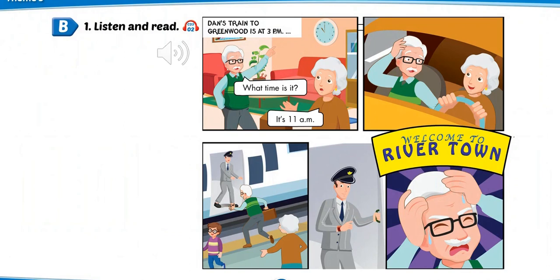B. 1. Listen and read. Dan's train to Greenwood is at 3 p.m. Grace, what time is it? It's 11 a.m. Really? Let's go to the train station. No, Dan. It's only 11 a.m.